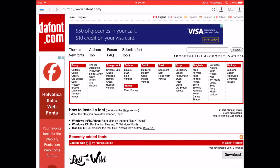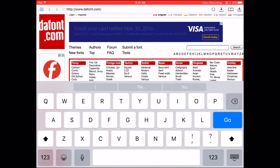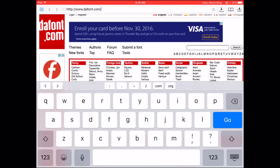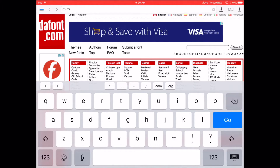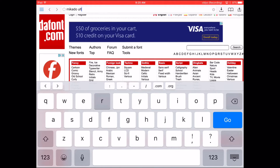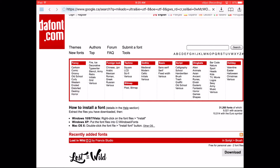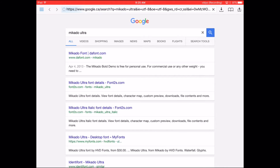I'm just gonna search — you can get your fonts from dafont, but the font I'm gonna be using, Makito Ultra, I don't think that's in dafont so I'm gonna Google that.